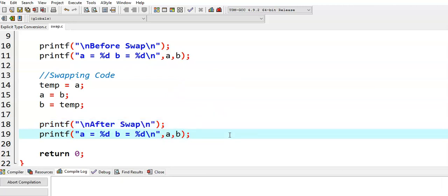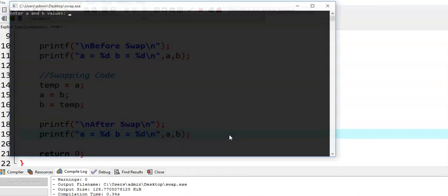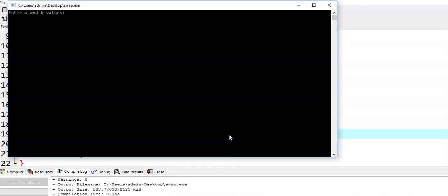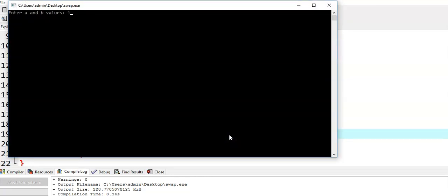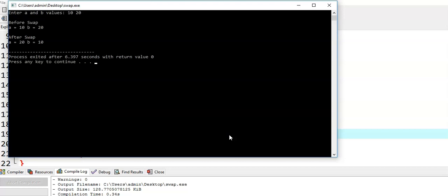We run this program. It is asking for a and b values. Let us say I am giving 10 and 20. We got output. Before swapping, a is equal to 10, b is equal to 20. After swap, a is equal to 20 and b is equal to 10.